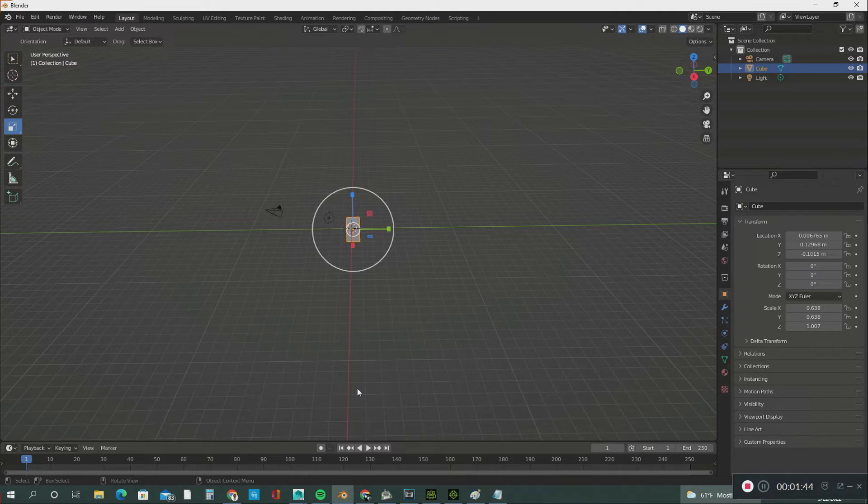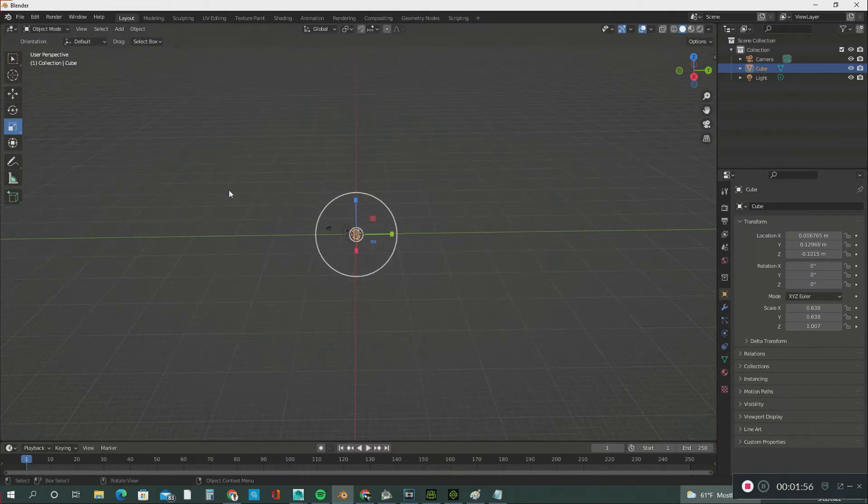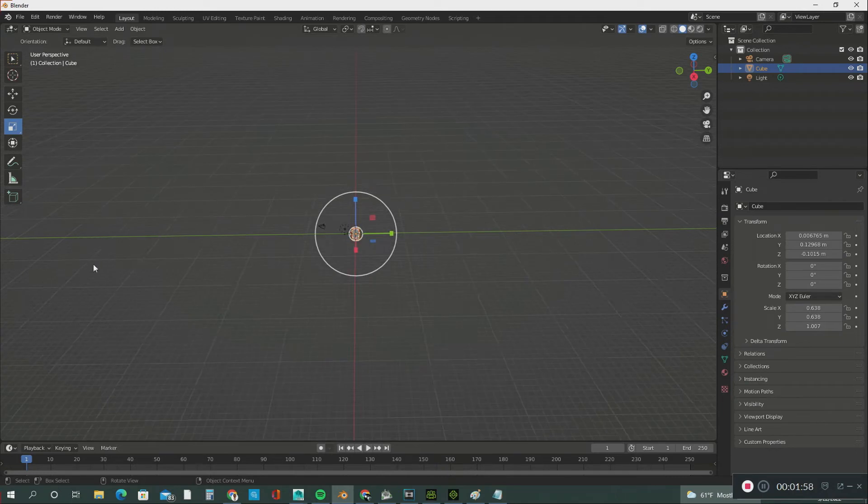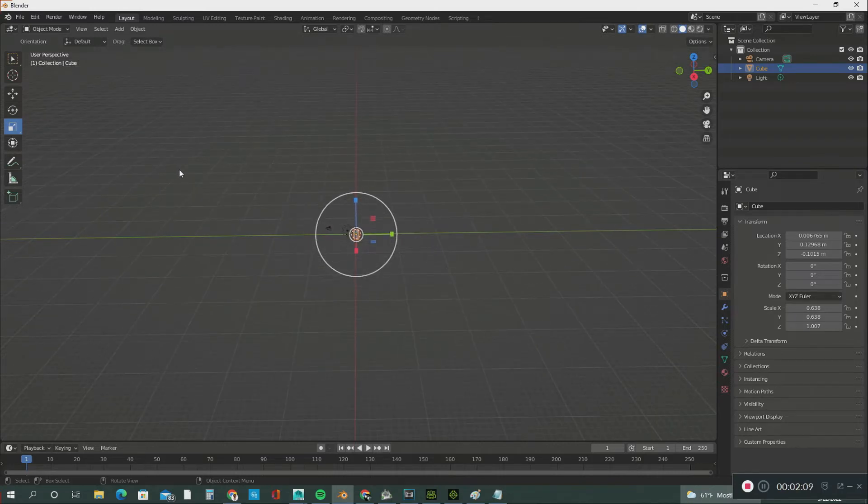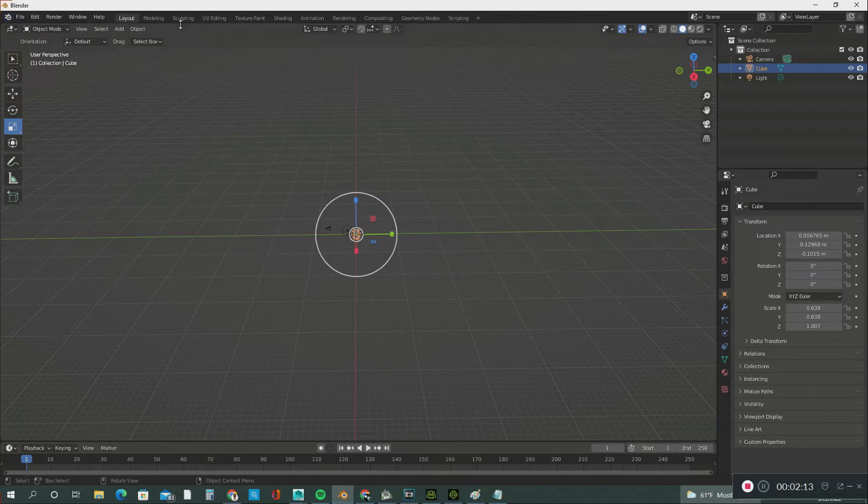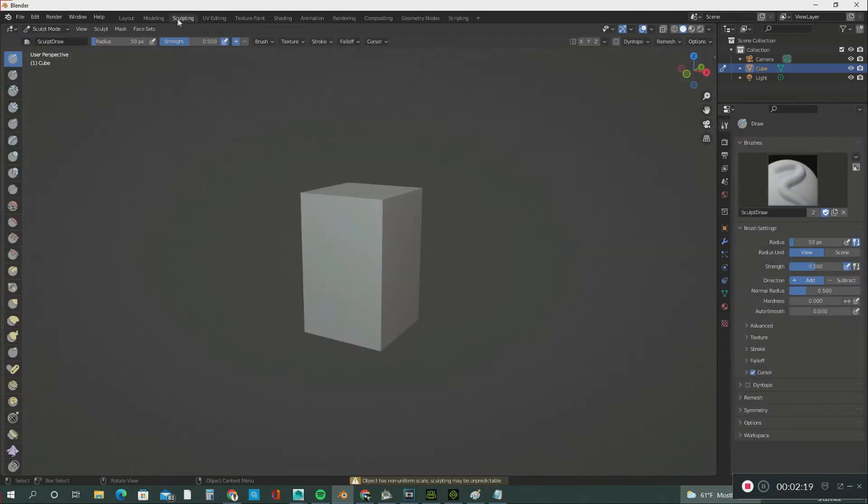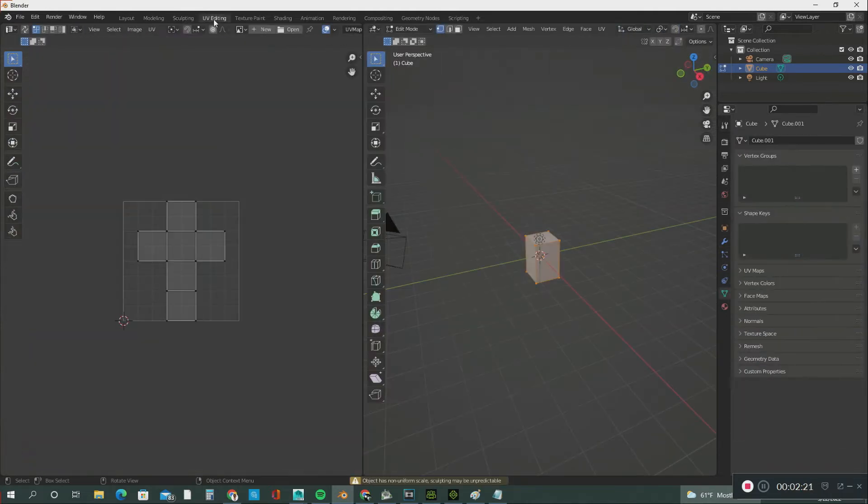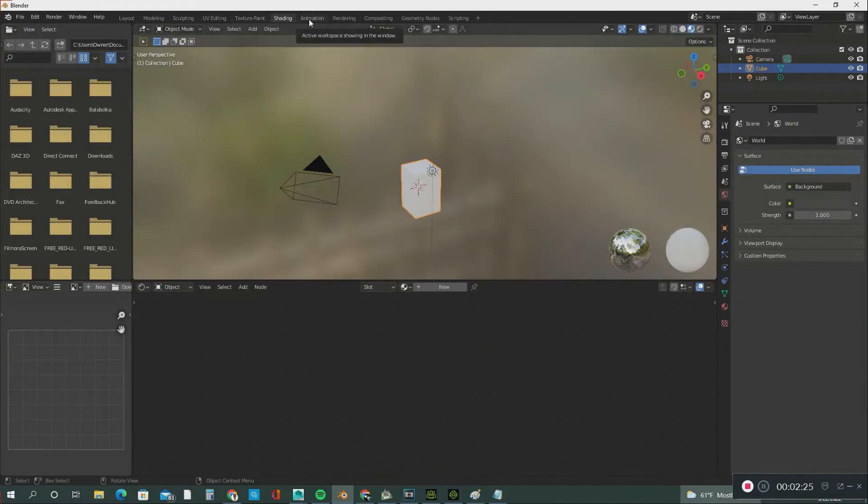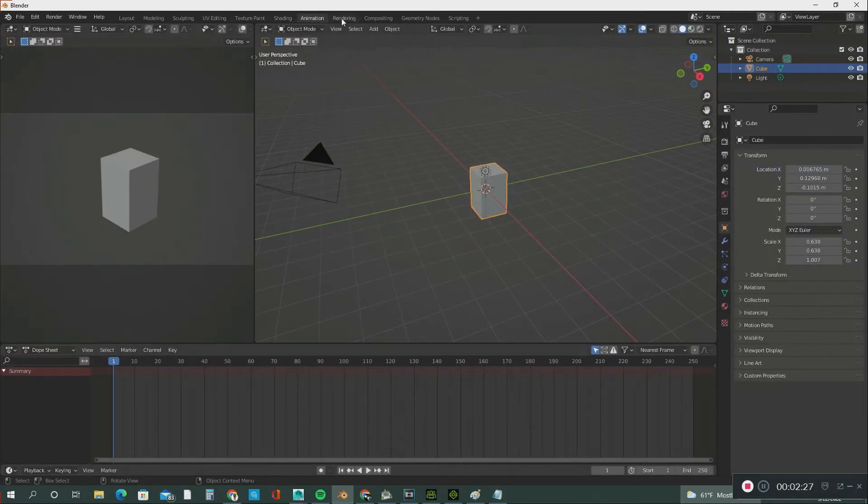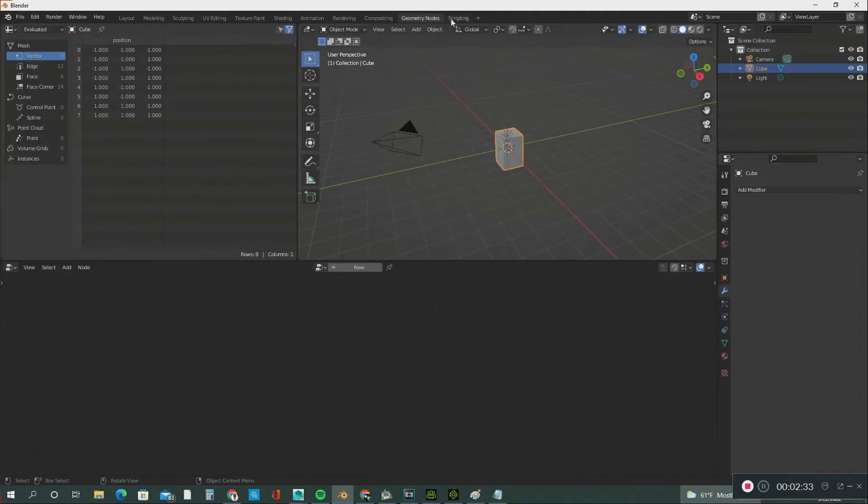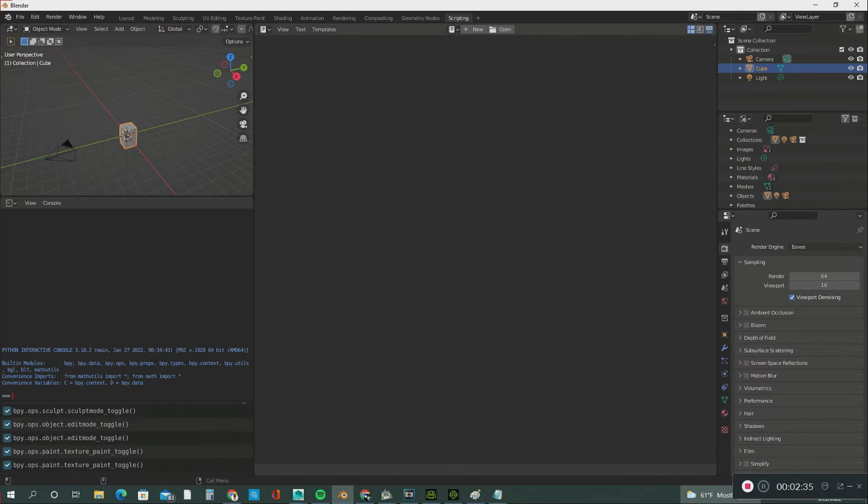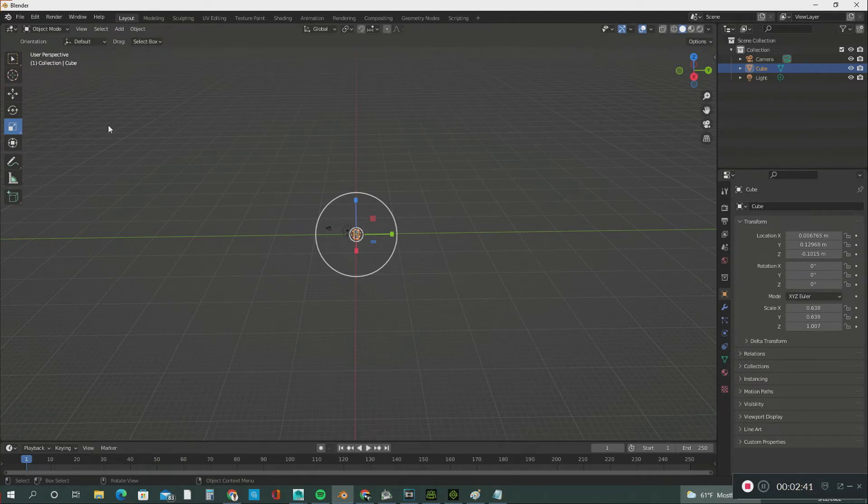Let's get started. This is Blender 3.0, and this is the viewport and interface. Remember, I know almost nothing about this software, but we're going to learn it together. What you see here are the main menus. We're in the Layout menu, which includes Modeling, Sculpting, UV Editing, Texture Paint, Shading, Animation, Rendering, Compositing, Geometry Nodes, and Scripting. For this tutorial, we're going to use the basic Layout.